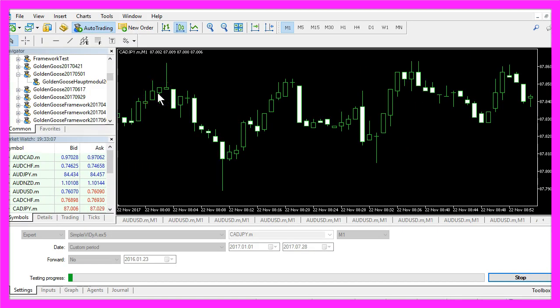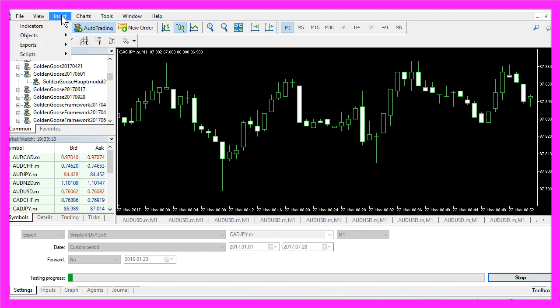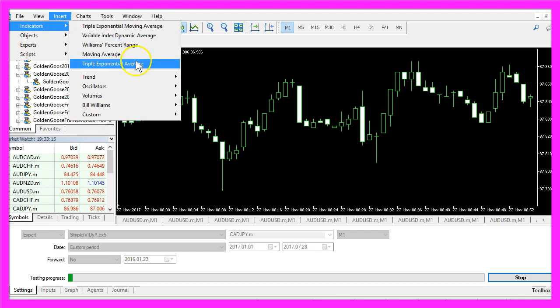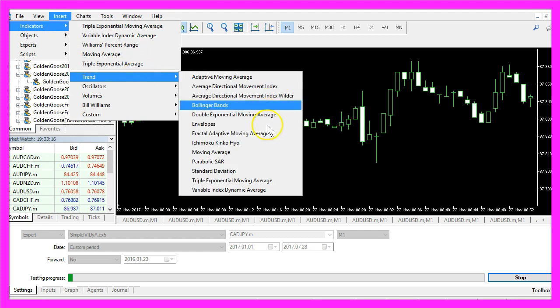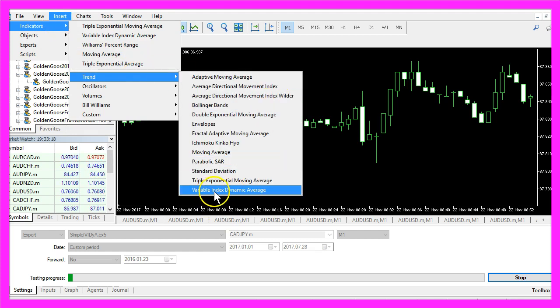This indicator is part of MetaTrader 5 and you can get it if you click on Insert, Indicators, Trend, Variable Index Dynamic Average.